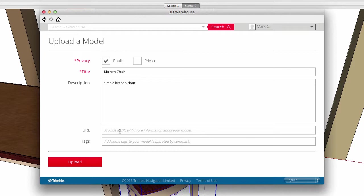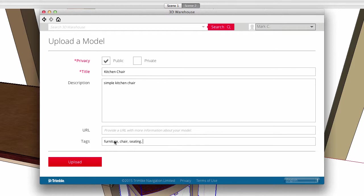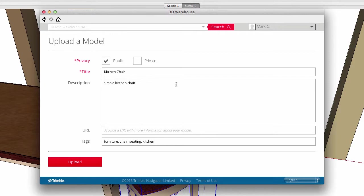Give a URL to let folks find a company or other resources on the web. And I put in subject tags to make searching for my chair more successful. I can use categories or I can be specific. Finally, click the upload button to put the chair into my account on my 3D Warehouse page.